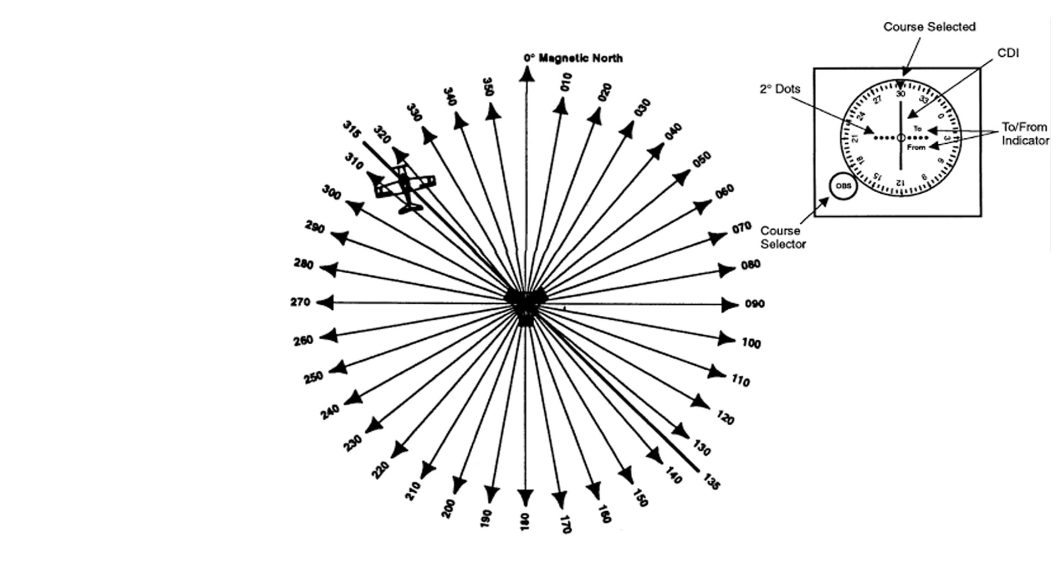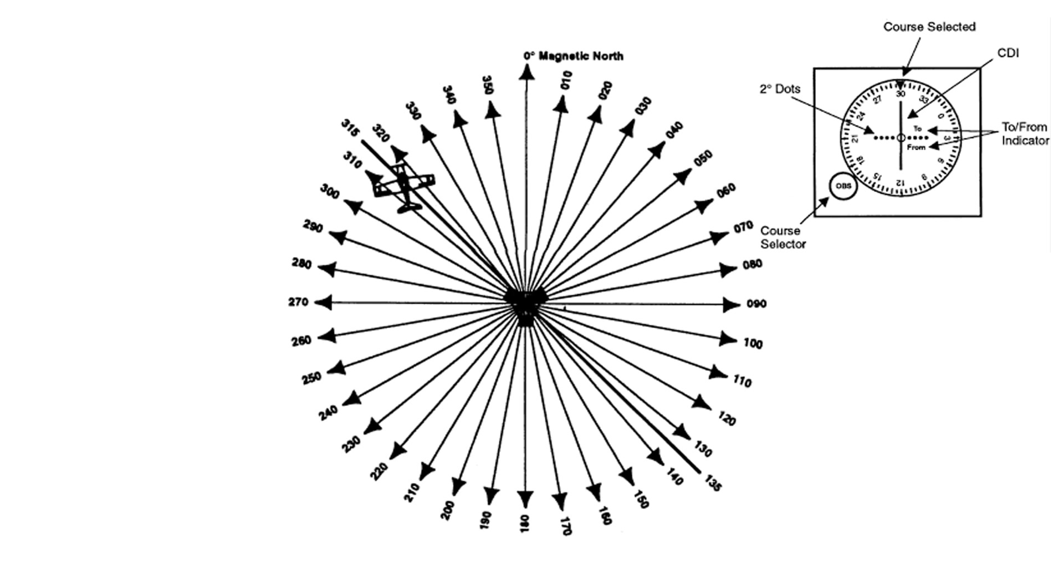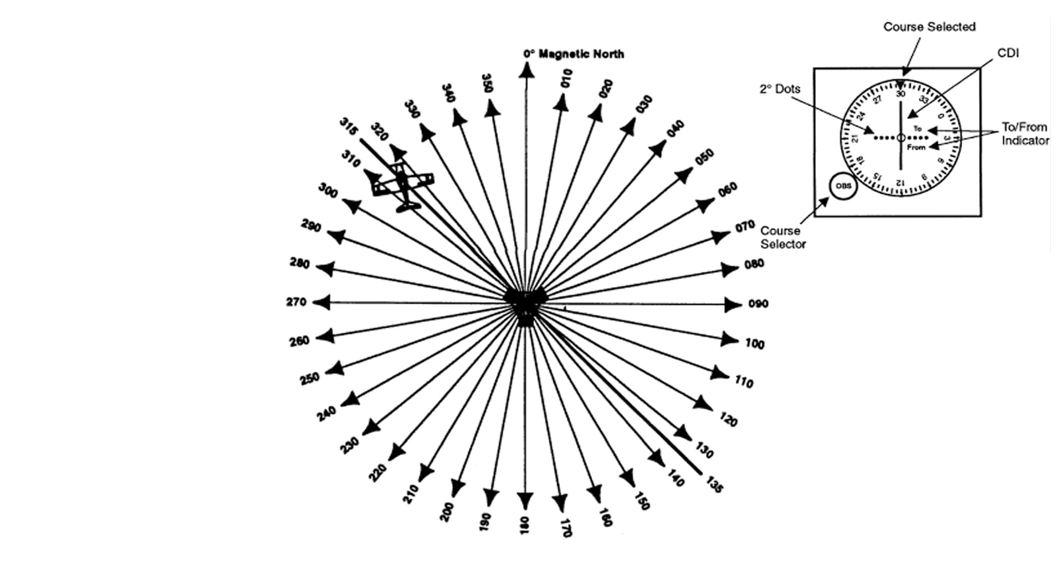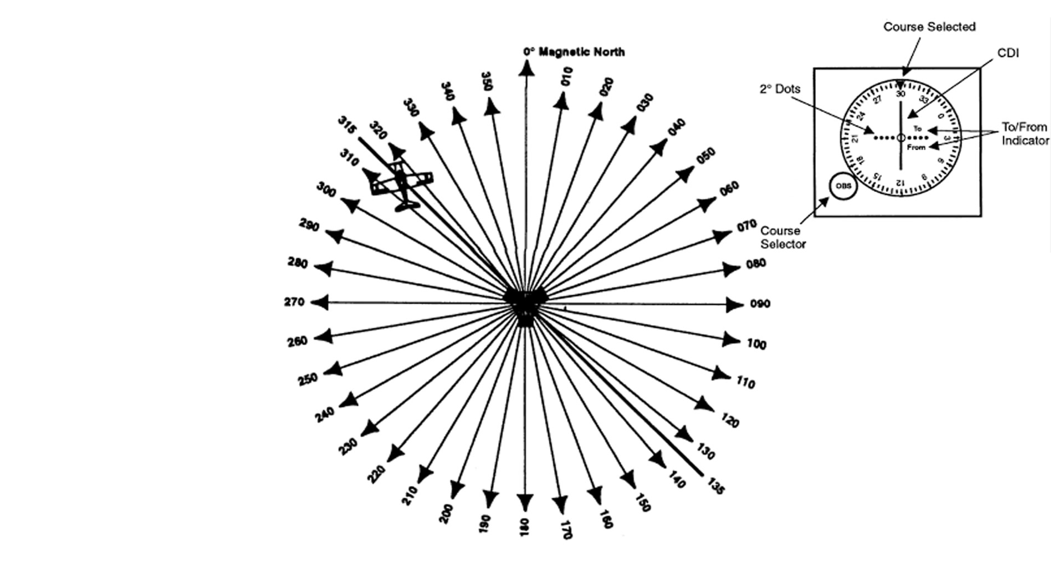To fly directly to a VOR station, simply rotate the course knob until the CDI is centered and the To From indicator indicates To. Then turn to the heading indicated, keeping the CDI needle centered.